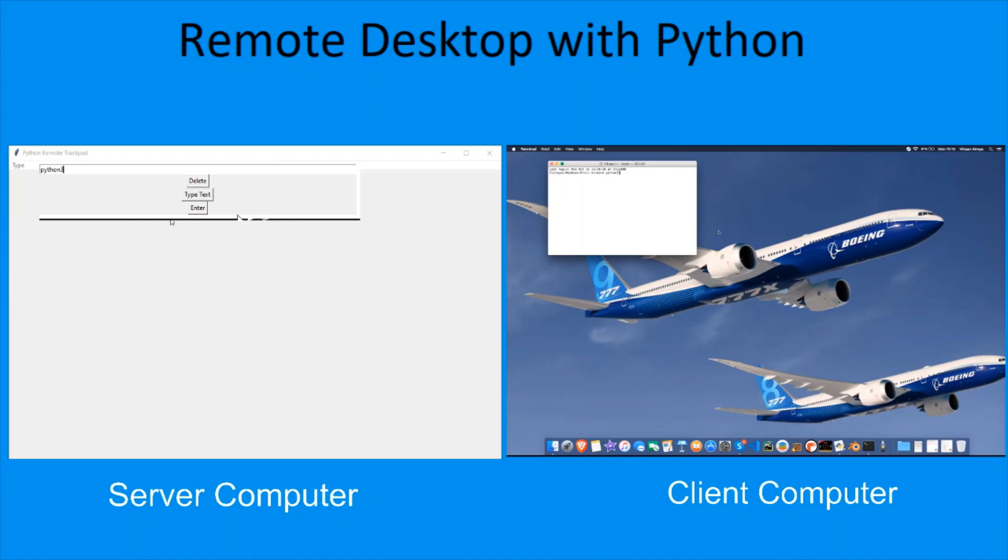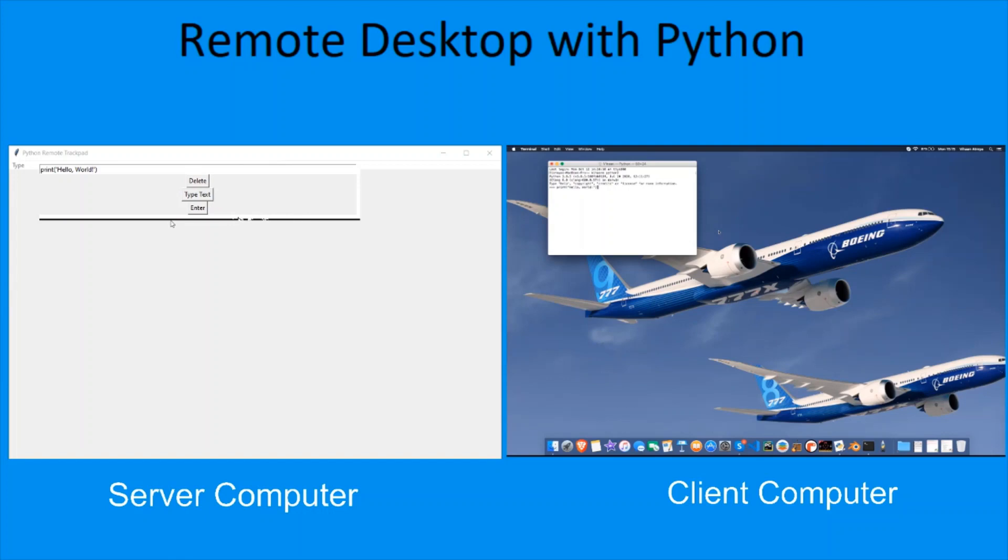And now we've entered Python. Let me type print hello world. Type text. You can see print hello world has been typed, and then just enter. You can see hello world.